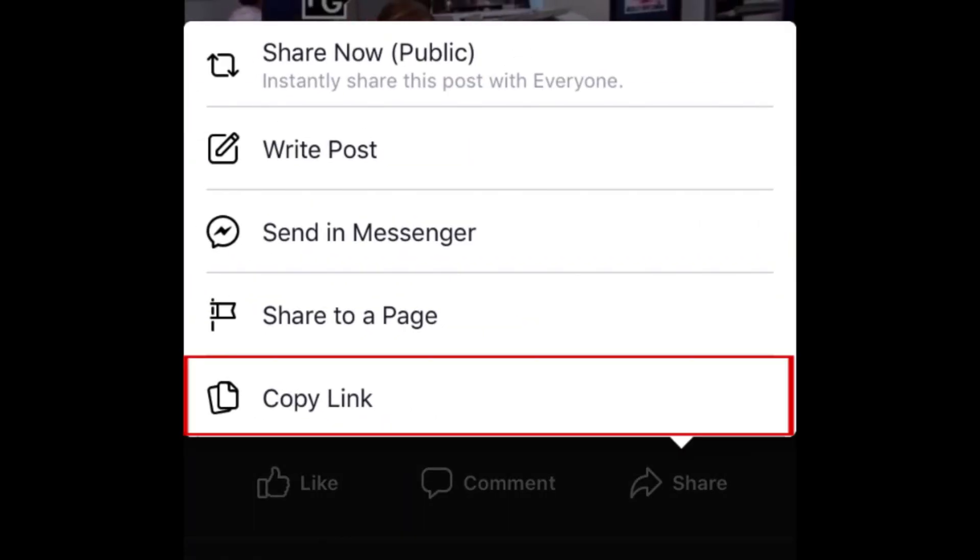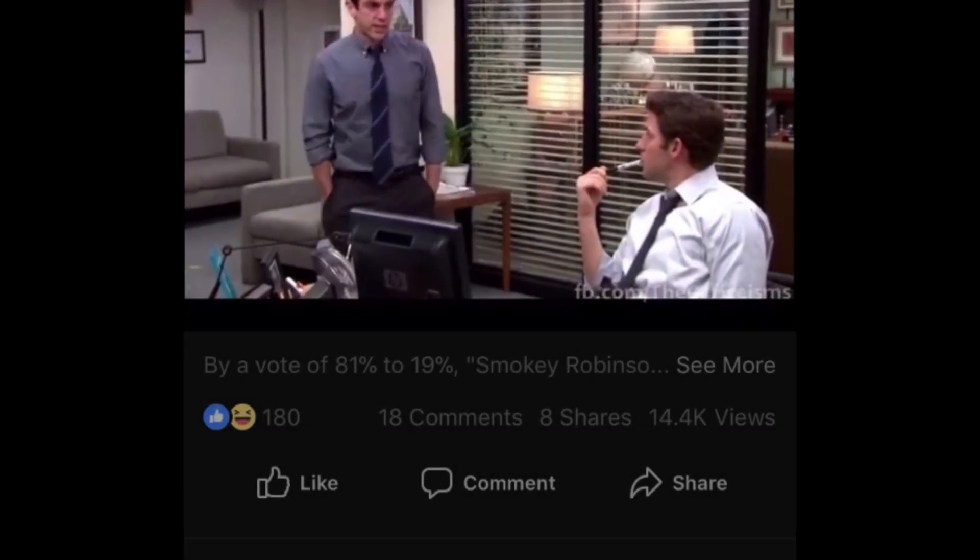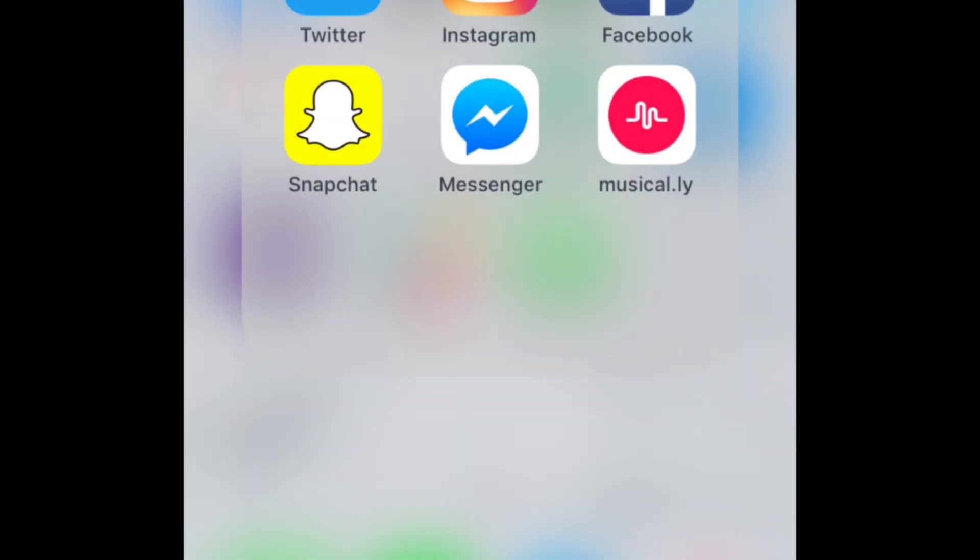From the pop-up menu, select Copy Link. Now, go back to your home screen and launch WhatsApp.